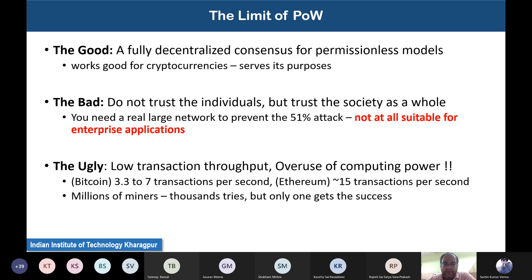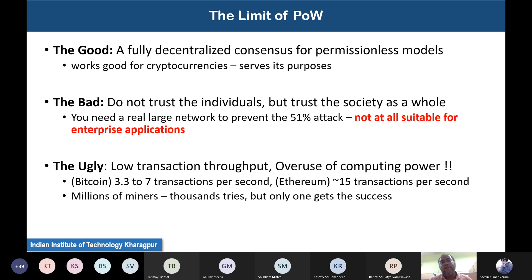The real limitation of proof-of-work blockchain is its very low transaction throughput. Bitcoin supports only 3.3 to 7 transactions per second; Ethereum supports around 15 transactions per second. This low throughput is primarily due to the overhead of computing the hash function randomly to find the nonce. Depending on the current difficulty level, a significant amount of time is required to find the nonce value, delaying block generation.